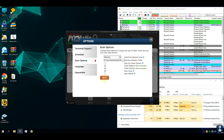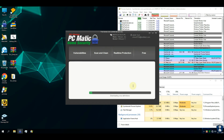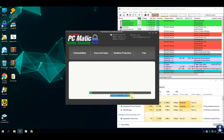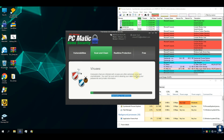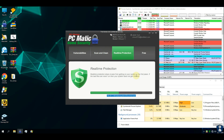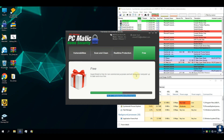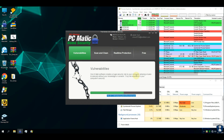But before doing another test, let's perform a selective scan on the sample folder to check whether the antivirus has signature-based detection or not.